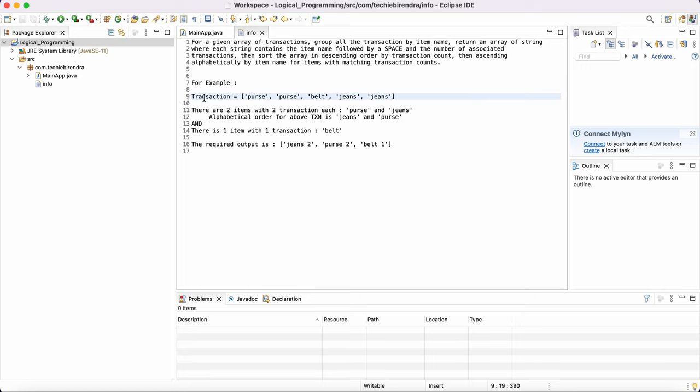So this is the array of transactions which contains some items. Now, what they are saying is group all the transactions by item name. Okay?